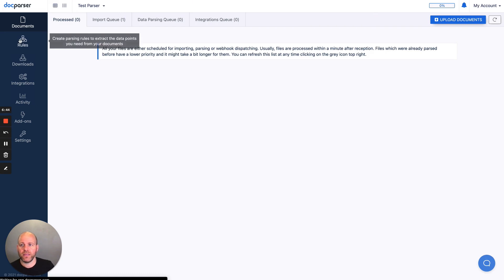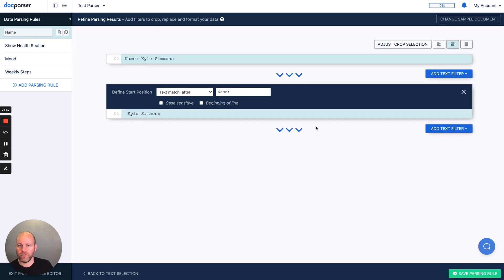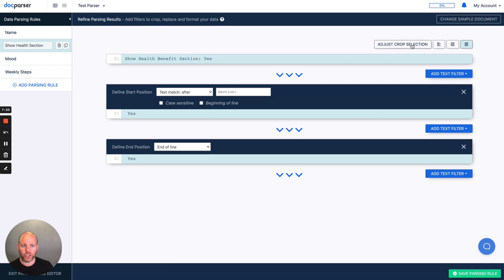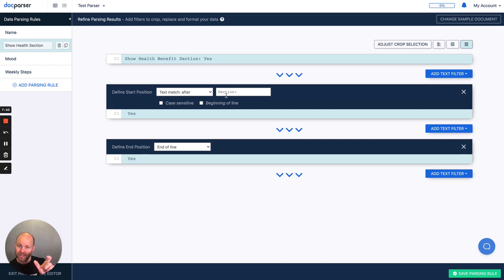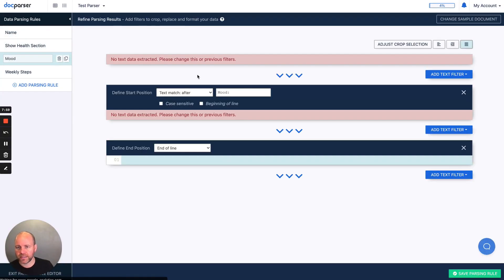I can confirm the rule — what I'm saying is the text match after the word 'name' becomes my value. In the 'show a health' section, I go in and highlight on my sample document. I could adjust the crop selection. I'll confirm that, and now we say text match after the word 'section' — whatever comes in — and I'm going to save that. Then 'mood' is the same thing: after the word 'mood.'